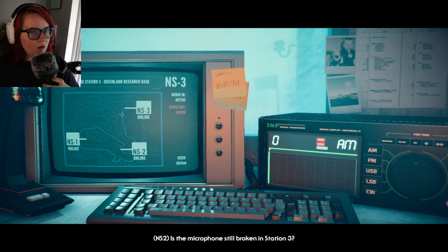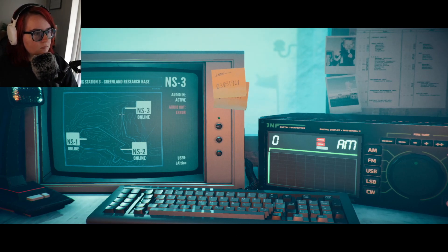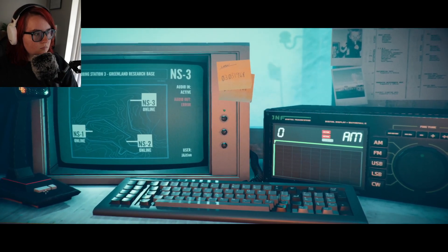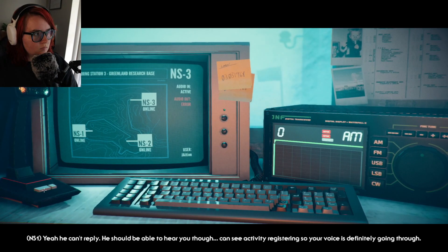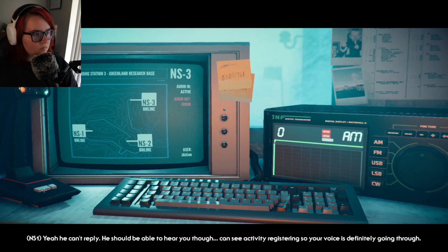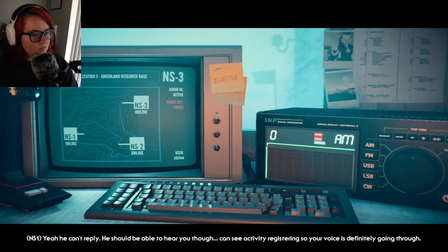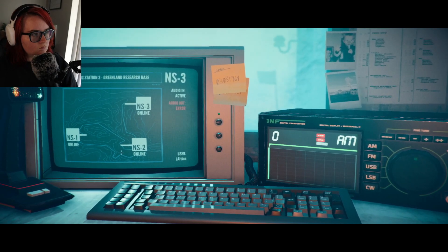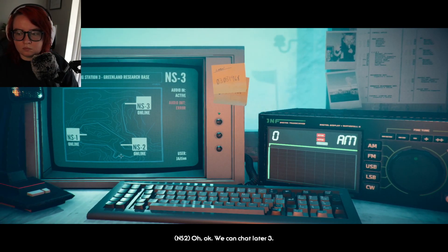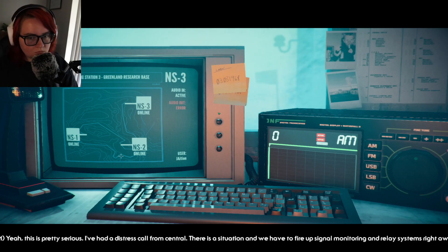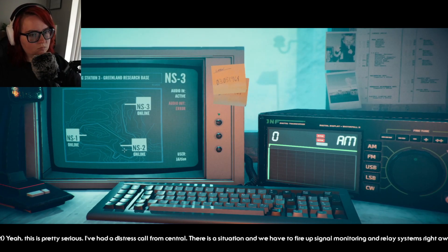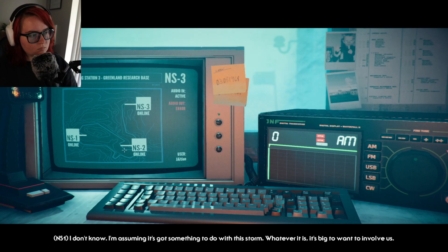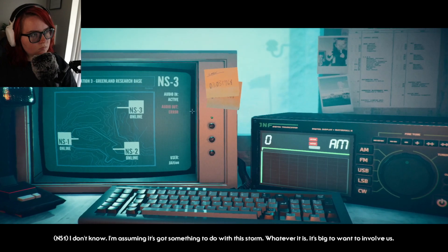I was loading in man. Station three, I'll take that as a yes. You can't reply, you should be able to hear me though. I can see activity registering so your voice is definitely going through. We can chat later three, this is pretty serious. I've had a distress call from central, there's a situation and we have to fire up signal monitoring and relay systems right away. What kind of situation? I don't know, I'm assuming it's got something to do with this storm. Whatever it is, it's big to want to involve us.